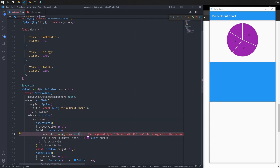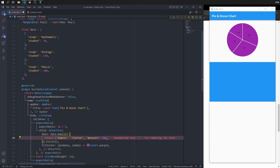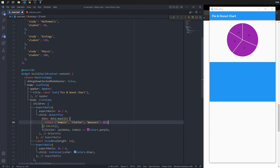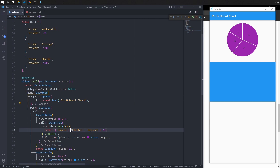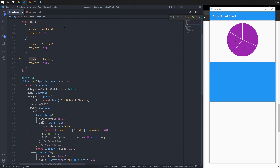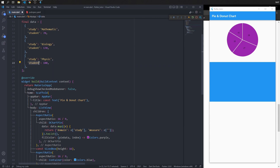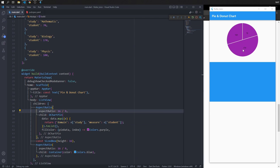Chain dot toList to finalize the data list. Change 'return null' to return the template domain and measure, as required by the chart. Change the value of domain and measure — for domain, fill with key 'study' where data is mathematics, biology, and physics. For measure, get data with key 'student' — values are 100, 170, and 70. Save and refresh to see the change in the UI.